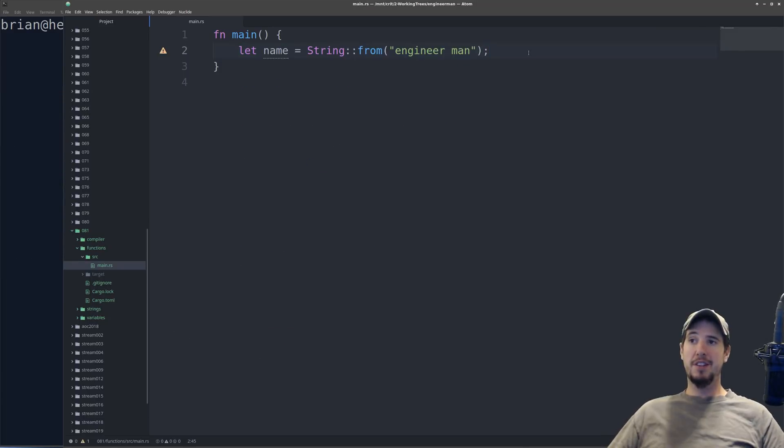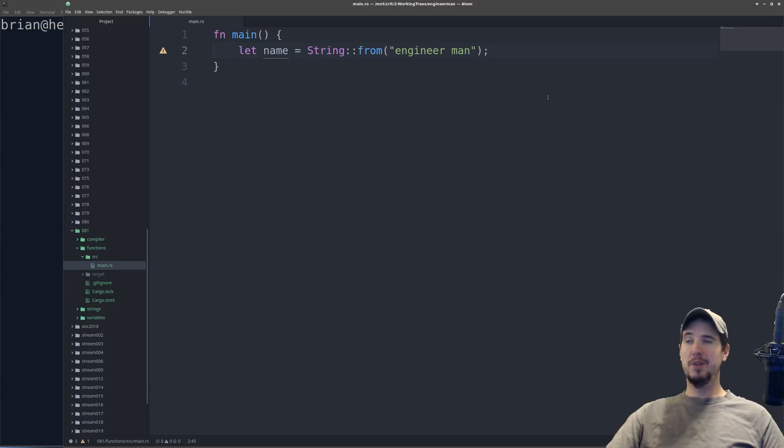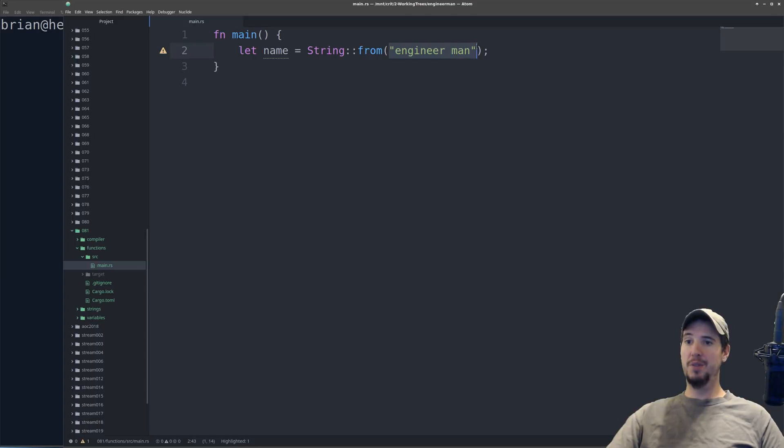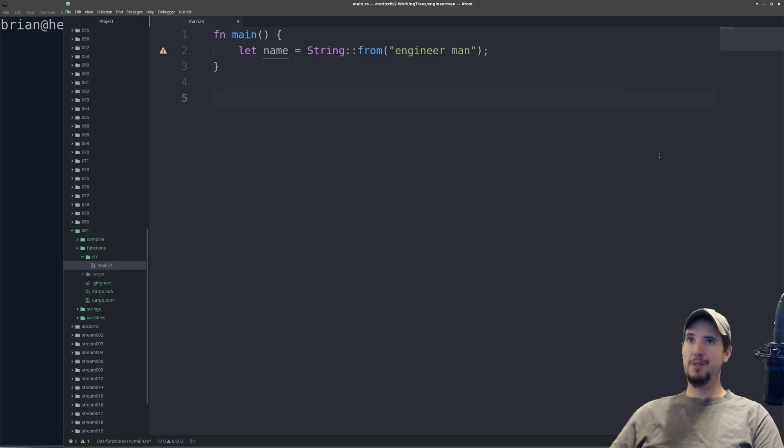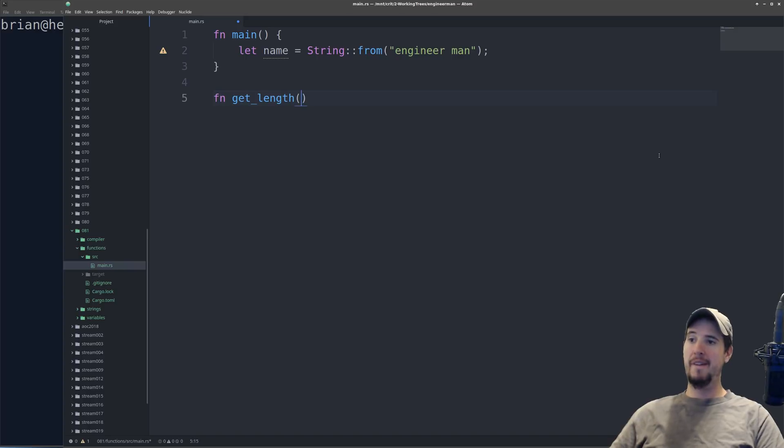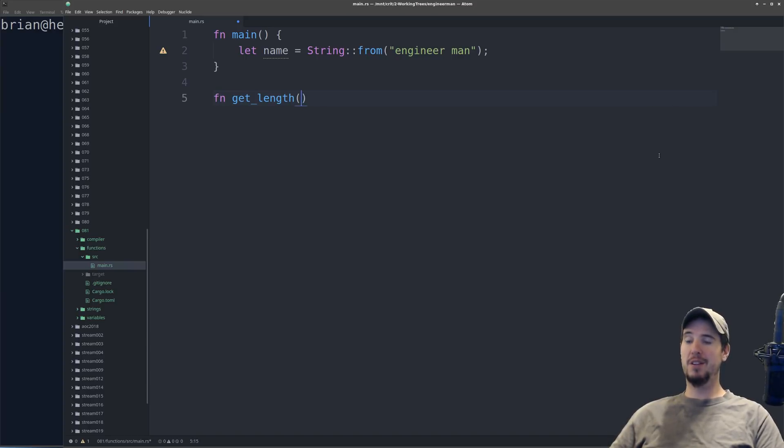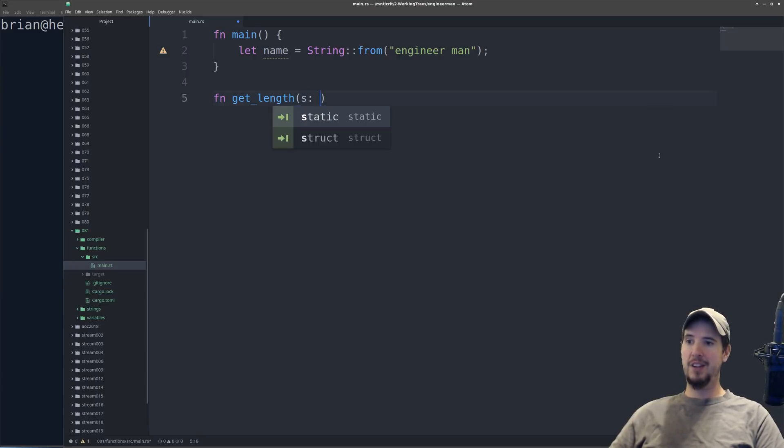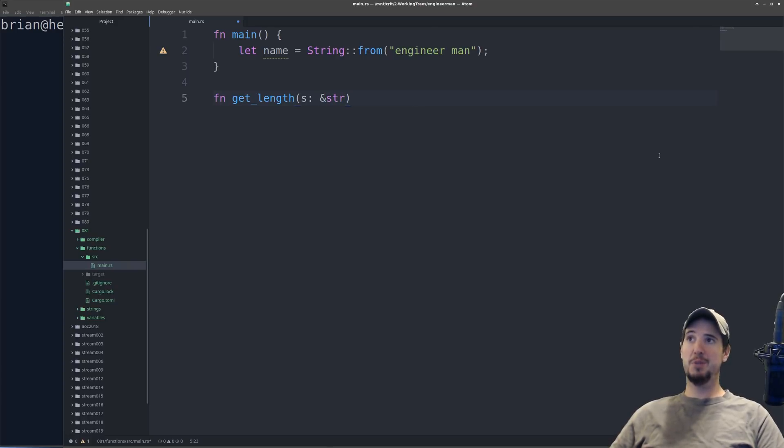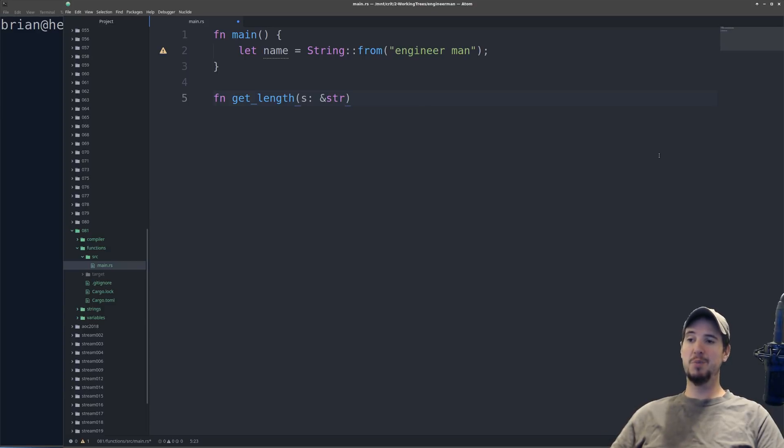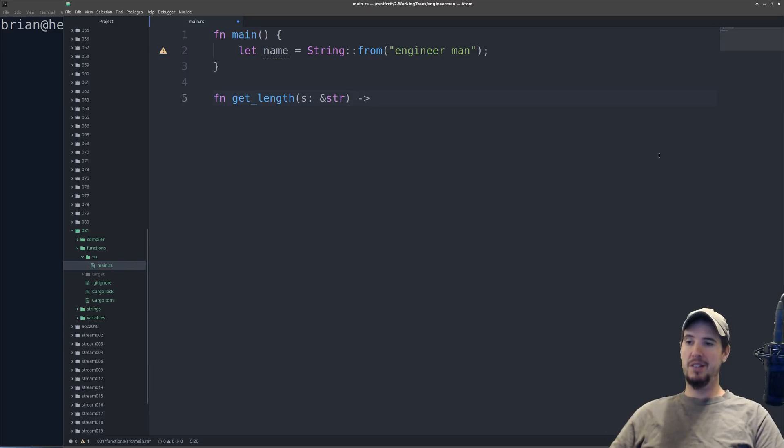And finally, the last thing we're going to discuss is functions. So let's start with a variable name, and we will do a string on the heap with an initial value of engineer man. What I want to do now is write a function to get the length of that string. So to do a function, we start off by writing fn as the keyword, and then the name of the function you want to do. In our case, we'll do get_length. Inside parentheses, it's going to be arguments in the format of name and then type. So in this case, we'll have an argument called s, colon, and then the type will be a string slice. And after this is where you specify the return value if there is one. So since the length is going to be a number, we will do dash caret usize and then brackets.